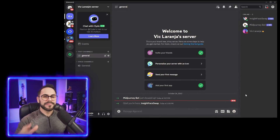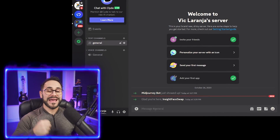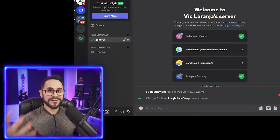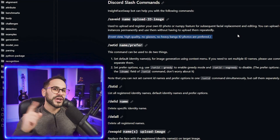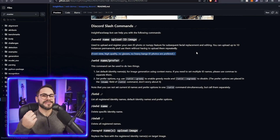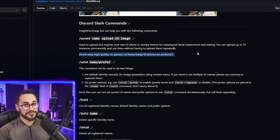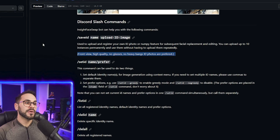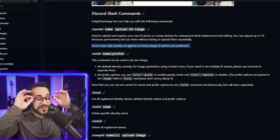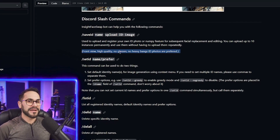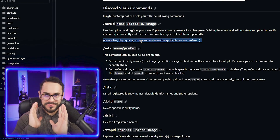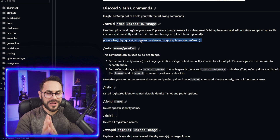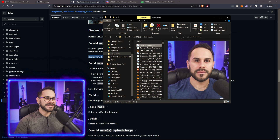Now I have Midjourney and the Insight bot on my Discord server, and I need to add a photo of my face — this is the photo we're going to be face-swapping with on whatever we generate. There are a few parameters to follow for best quality: front view, high quality, no glasses, no heavy bangs. Photo ID-style photos are preferred — straight on, good lighting. I've already taken that photo of myself and this is what I'm going to use.